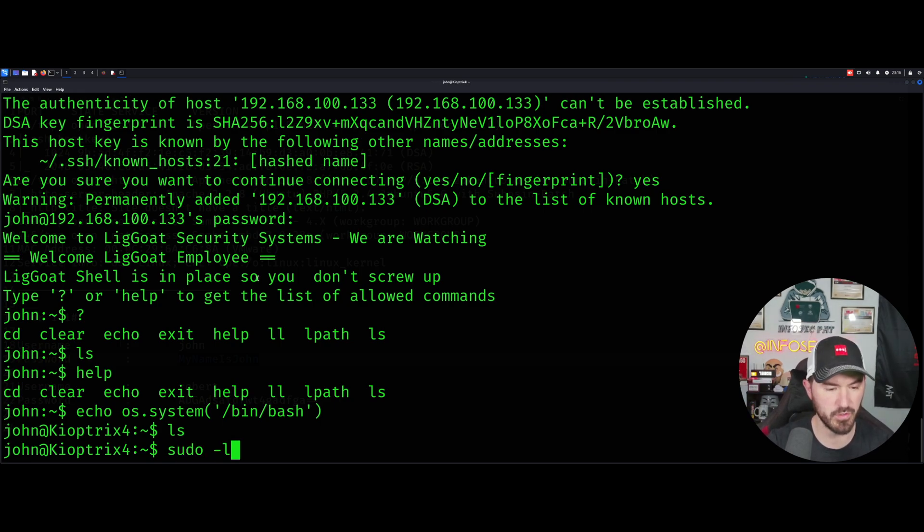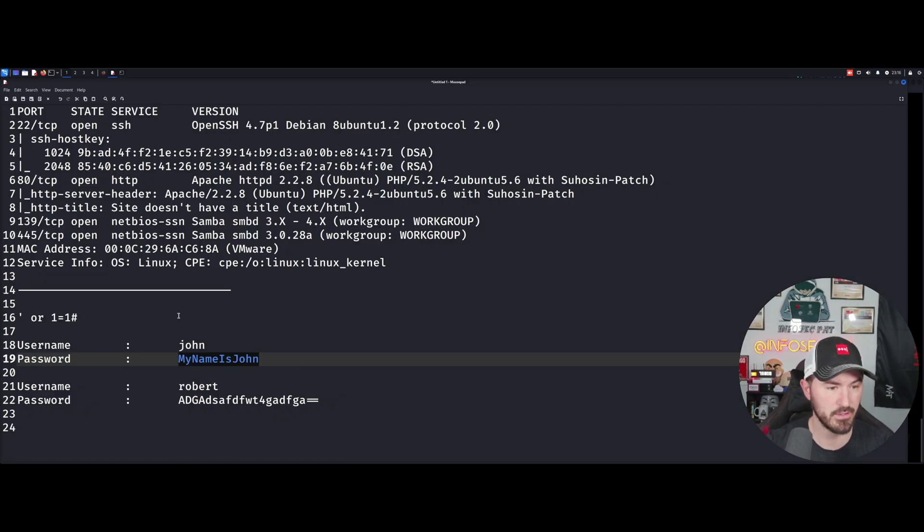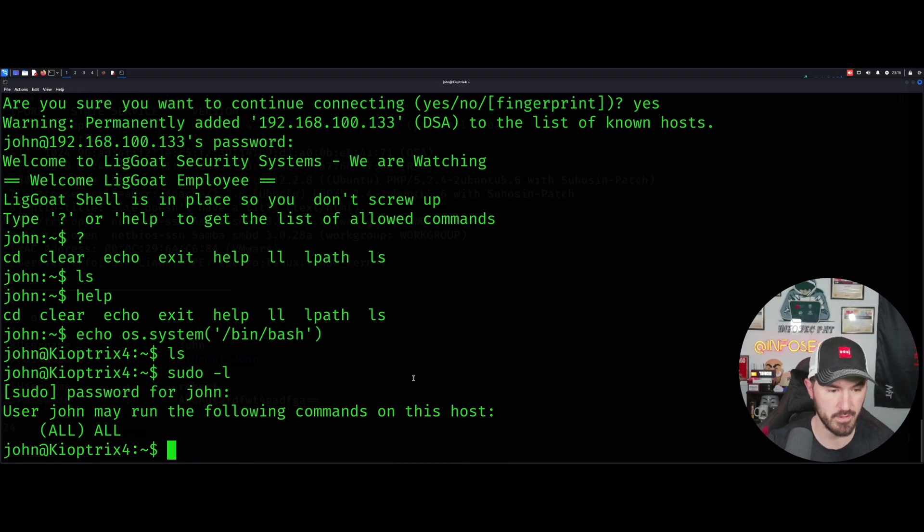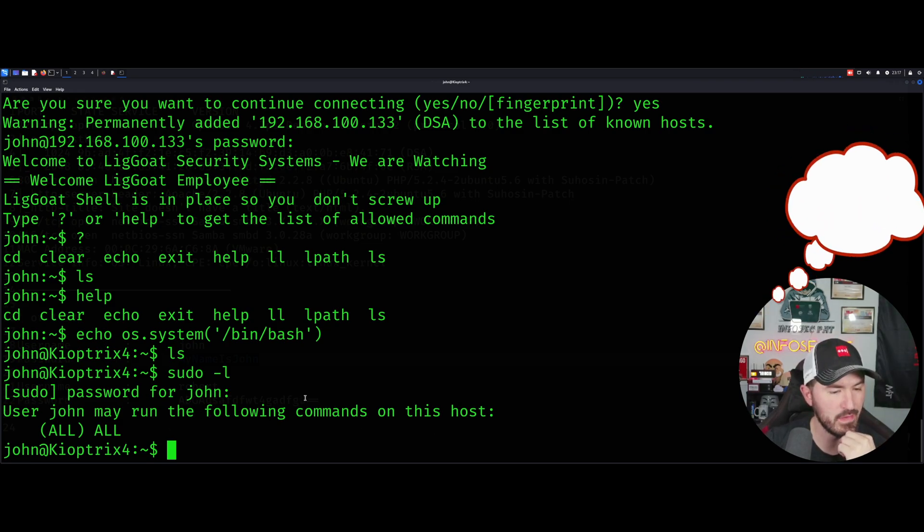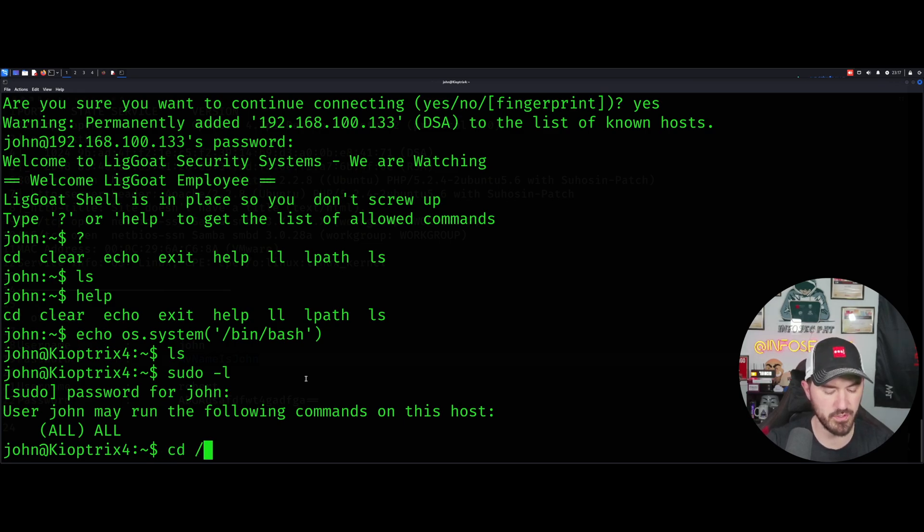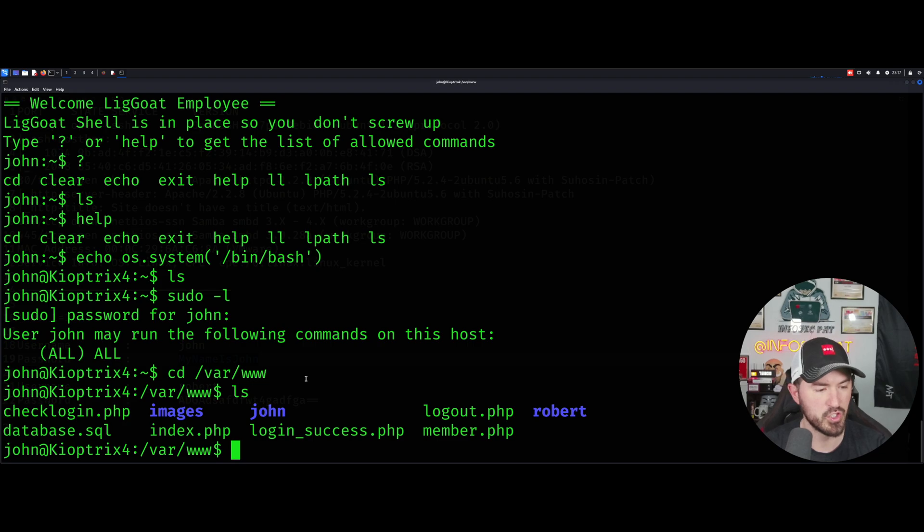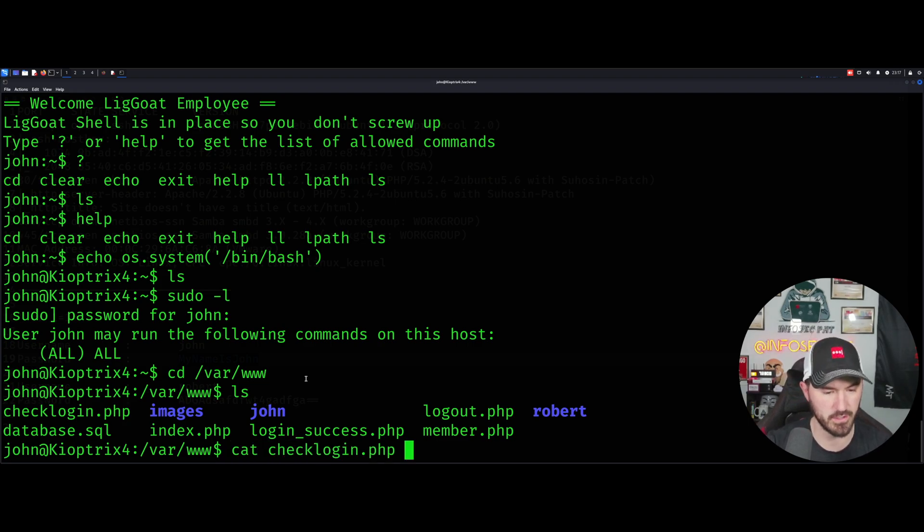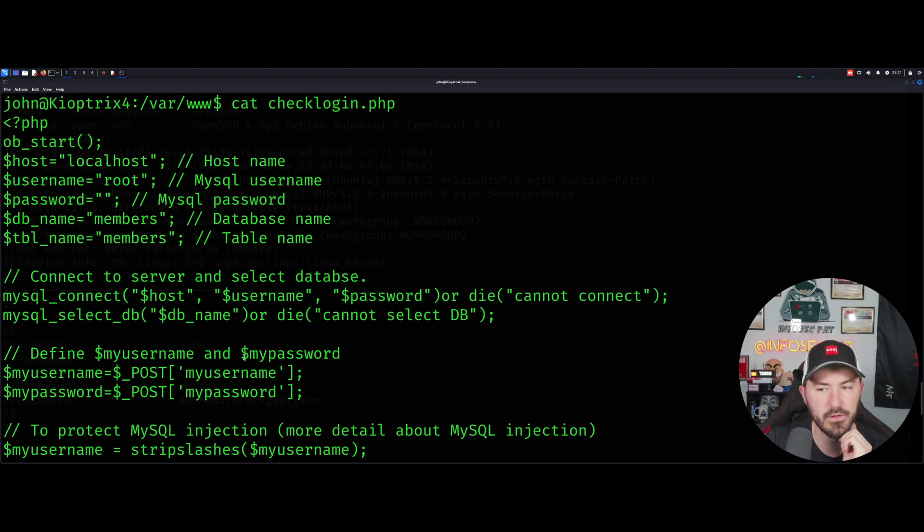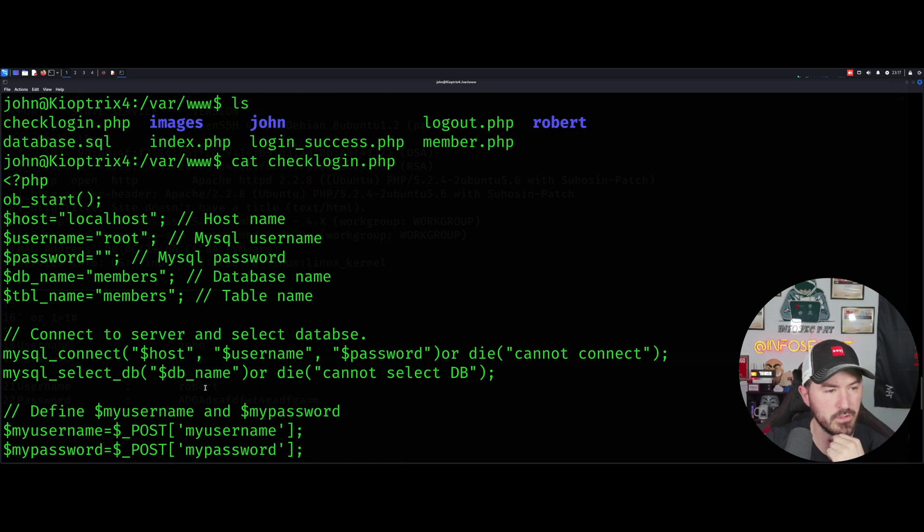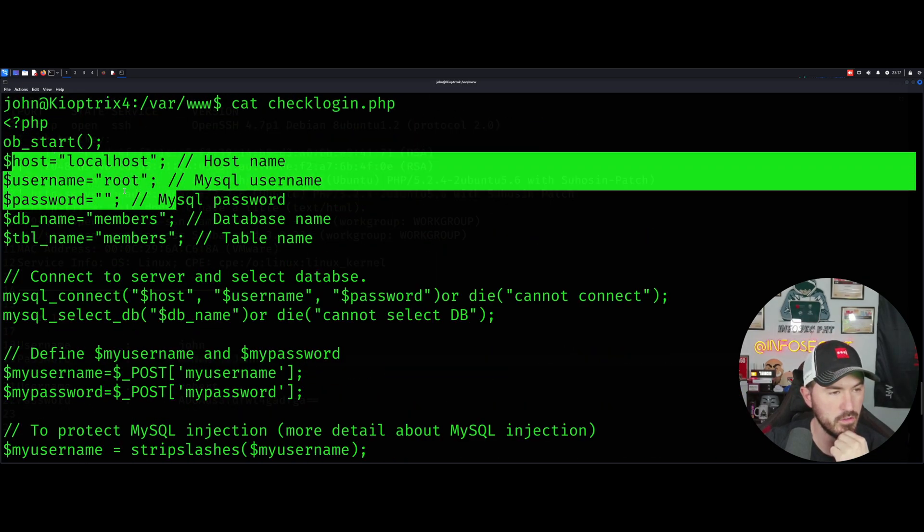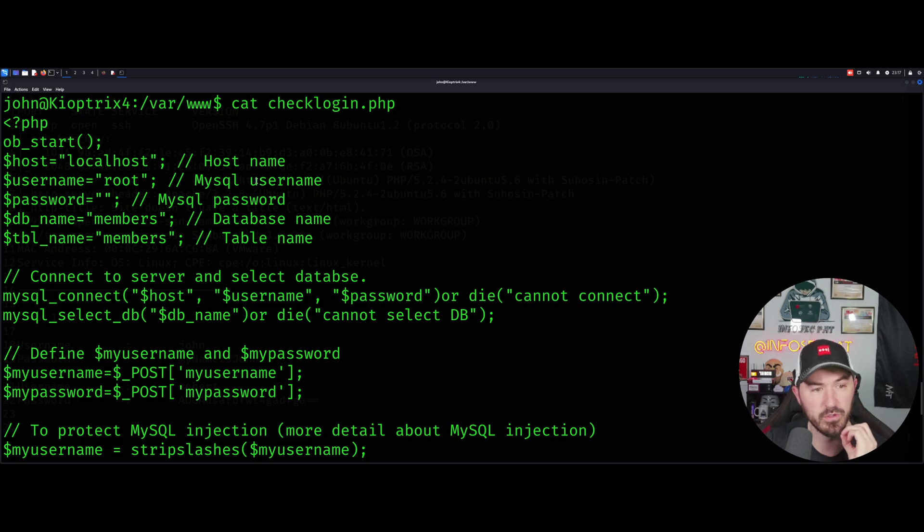Let's go echo os dash system, and then let's give this a jingle, /bin/bash. There we go. Now it's a little better, a little stable shell. Let's do an ls here. Now what we can do is try to, let's just see if we can do a sudo l. So john may run blah blah. What we're going to probably do, I have an idea. Let's do cd /var/www. There's john, robert, checklogin. Let's cat checklogin.